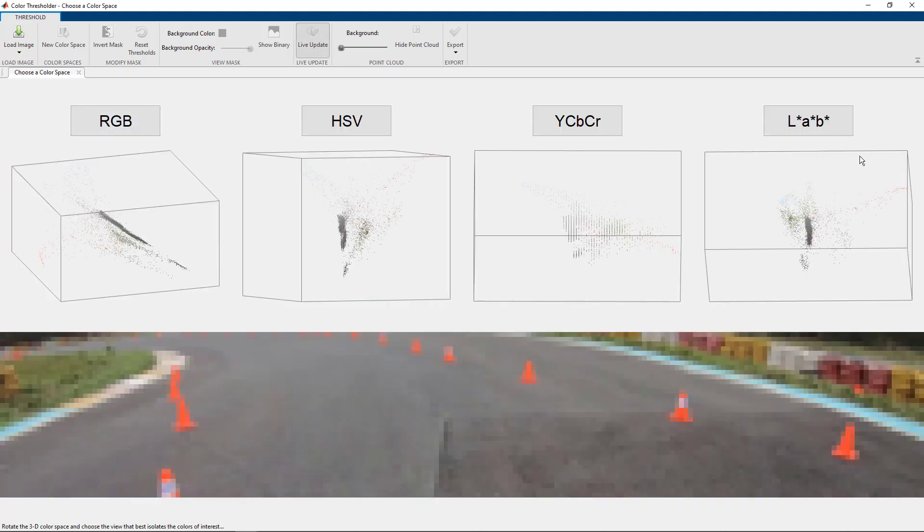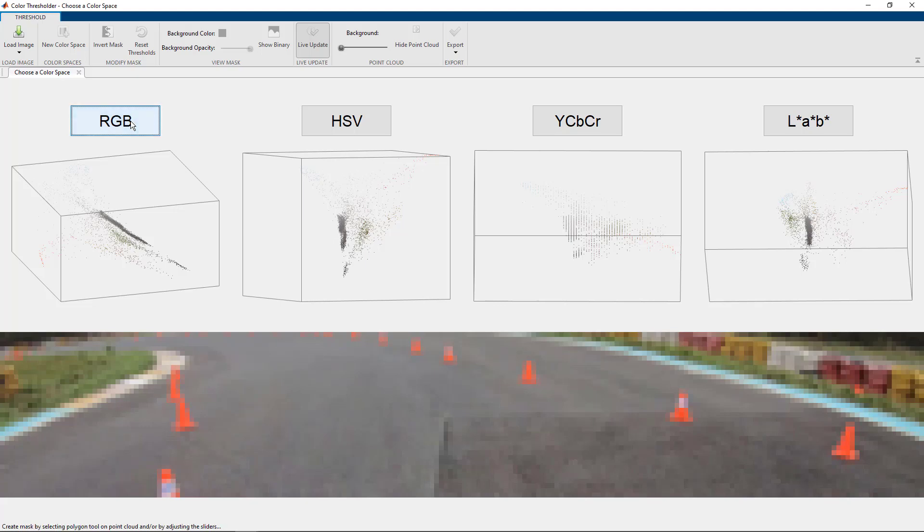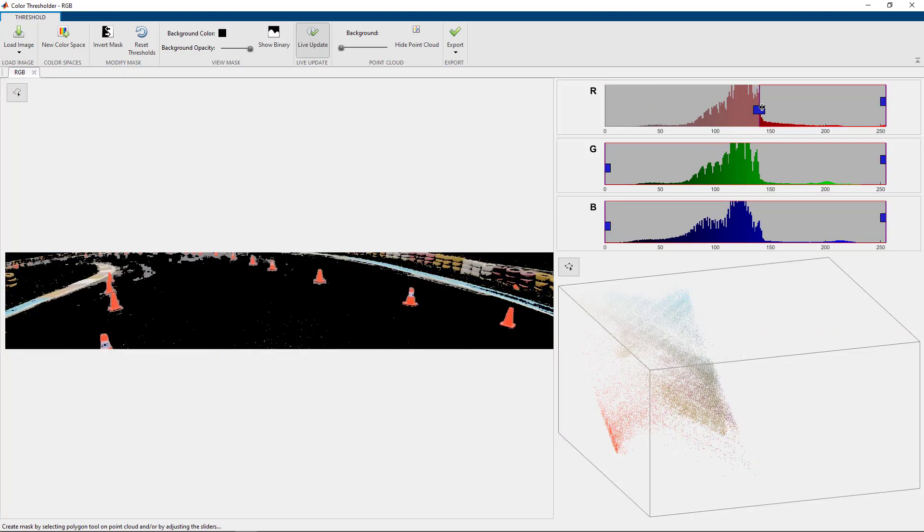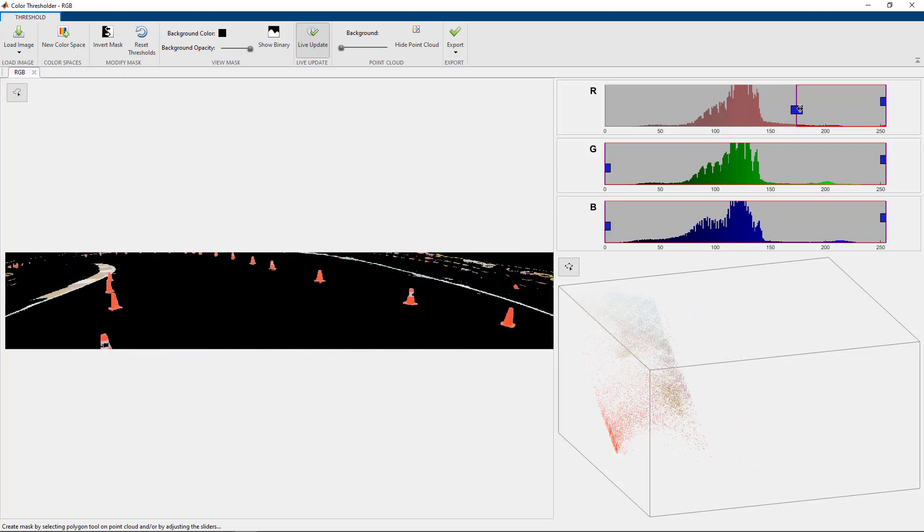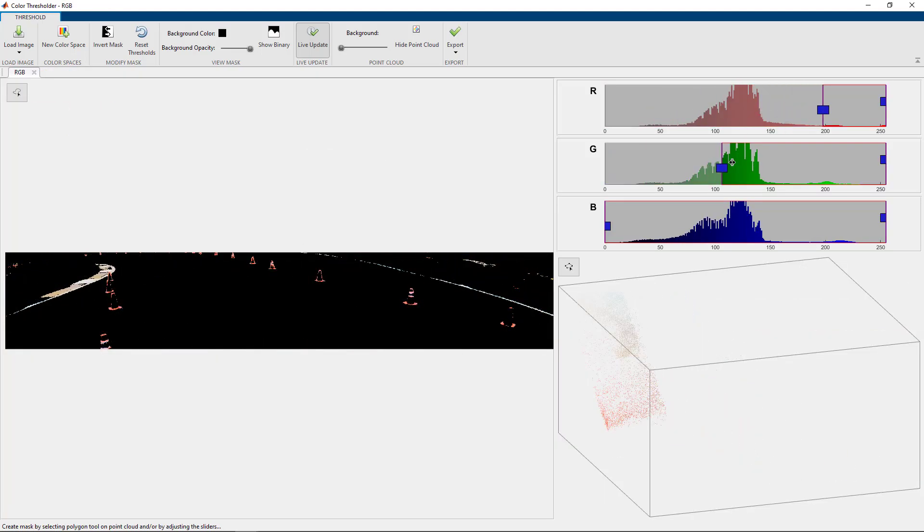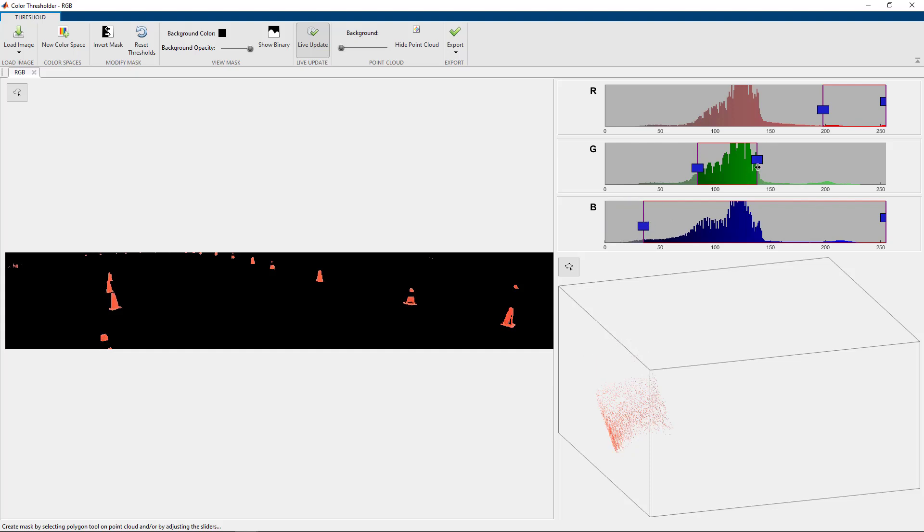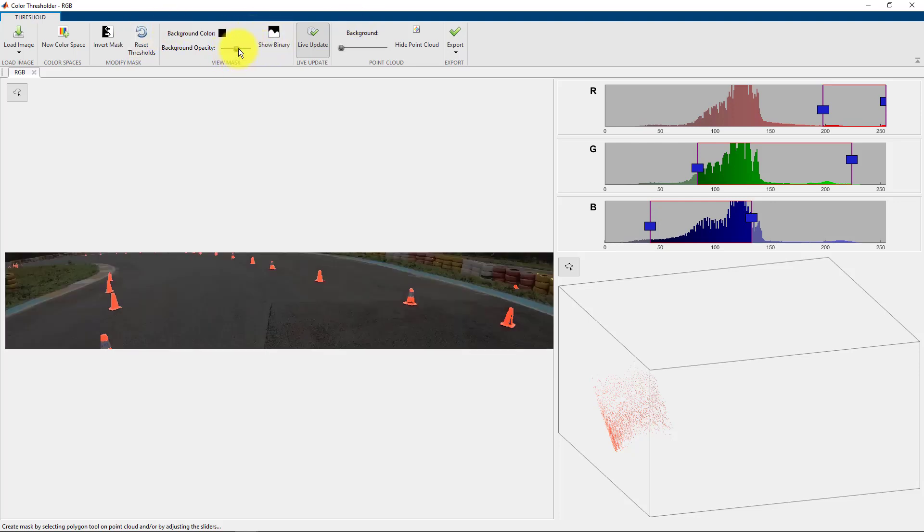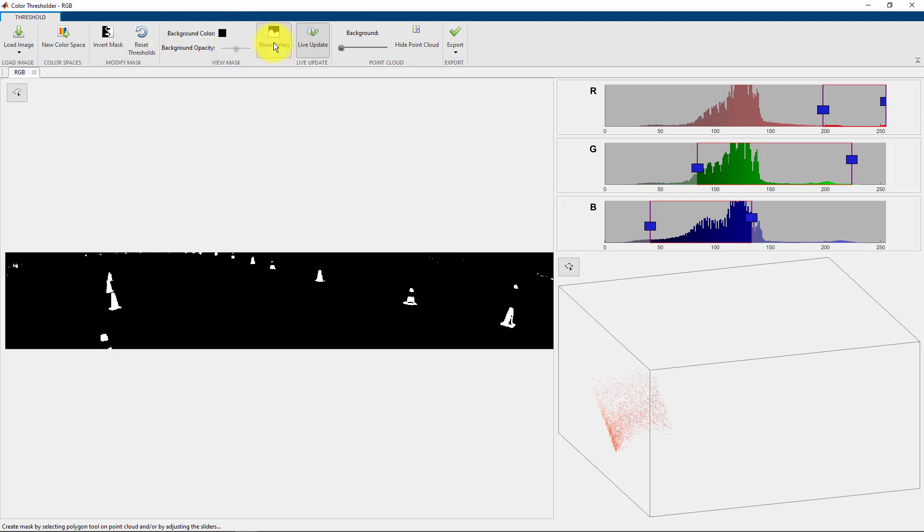You can select the color space which you want to work in, which are represented by point clouds here. We will just go with the RGB color space. You will then get these interactive sliders so you can move these around to find the exact color that you need to detect these cones. You can view the mask superimposed on the image or you can just view the binary. And now if you need to use it later for a different task, this image can be exported as an image or as a MATLAB function.